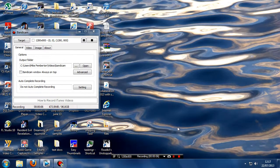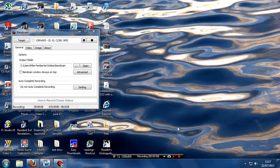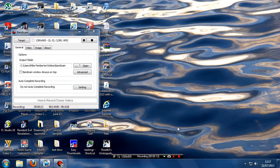Greetings gamers, PenB66 here with yet another Bandicam recording tutorial. The reason for this one is to go into recording sound, recording game sound and your commentary audio.